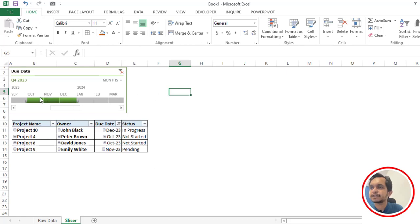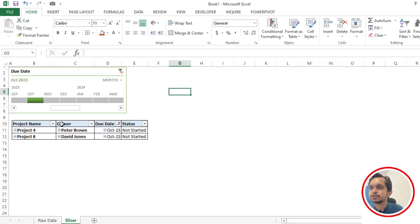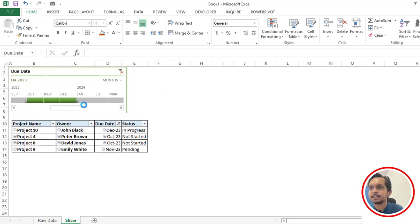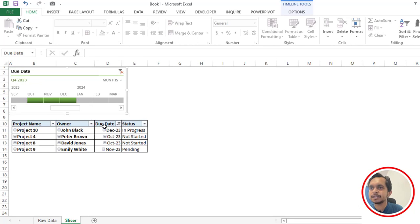So how it works is if I select the month as October, you can see based on my selection it's showing the data. If I expand this to November, December, and January also, you can see based on our selection we are getting the data.